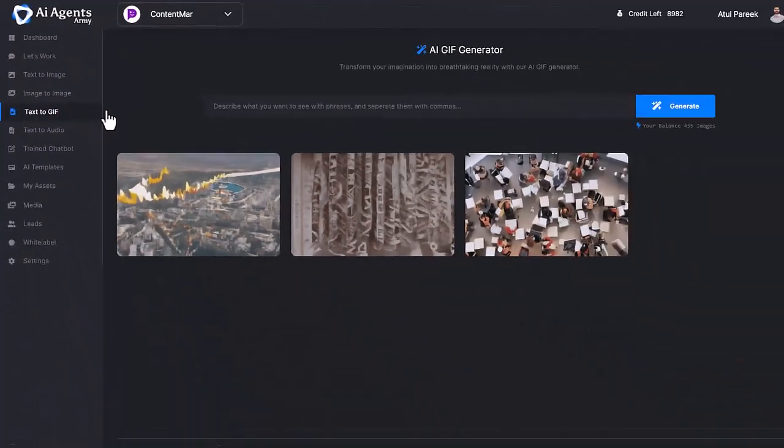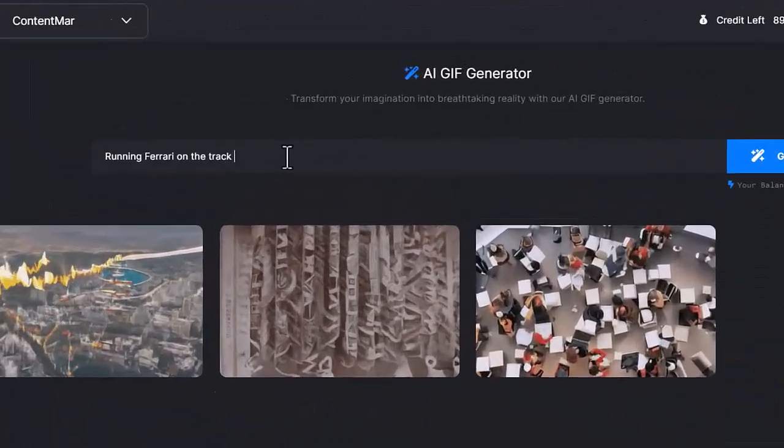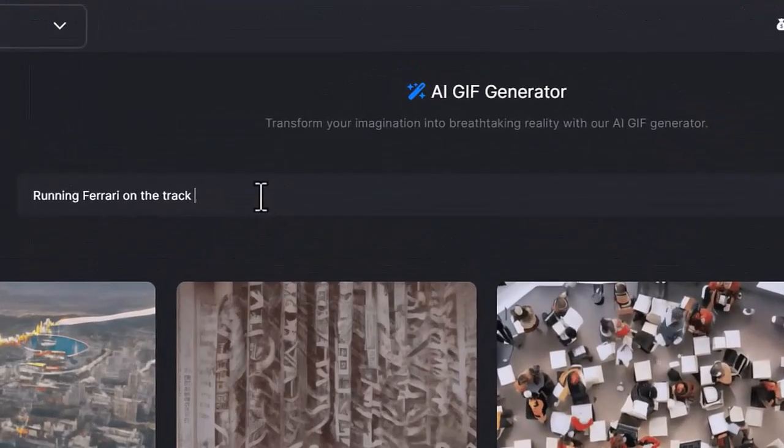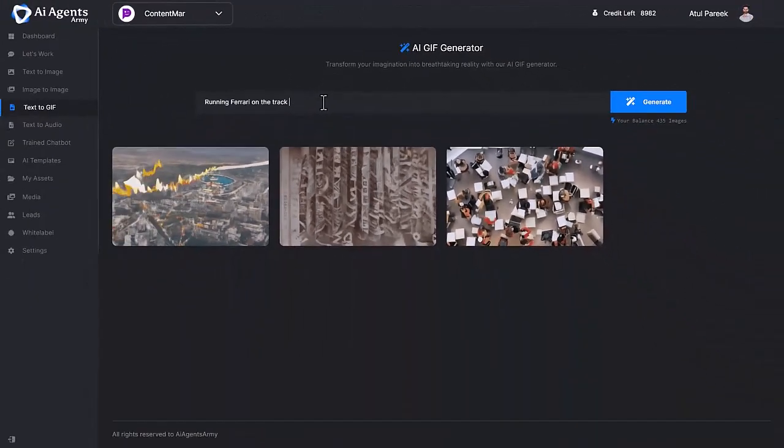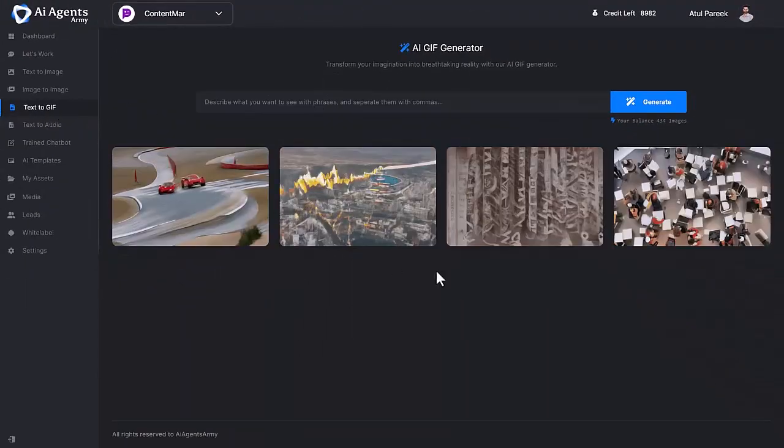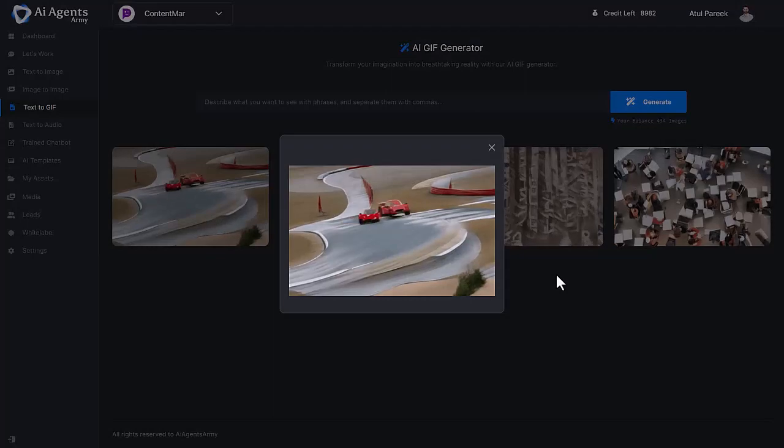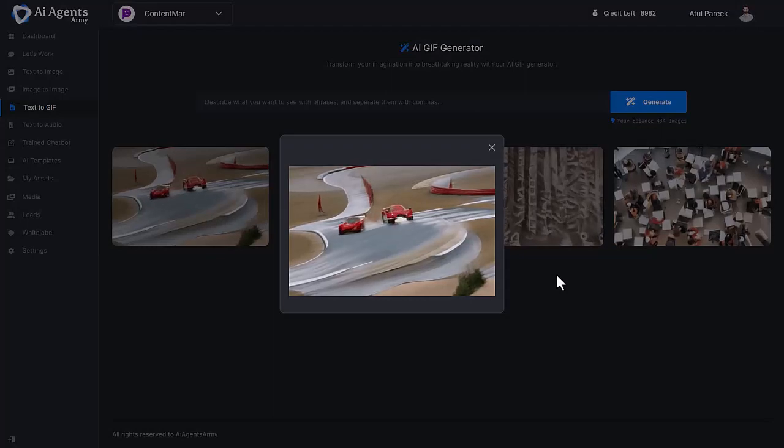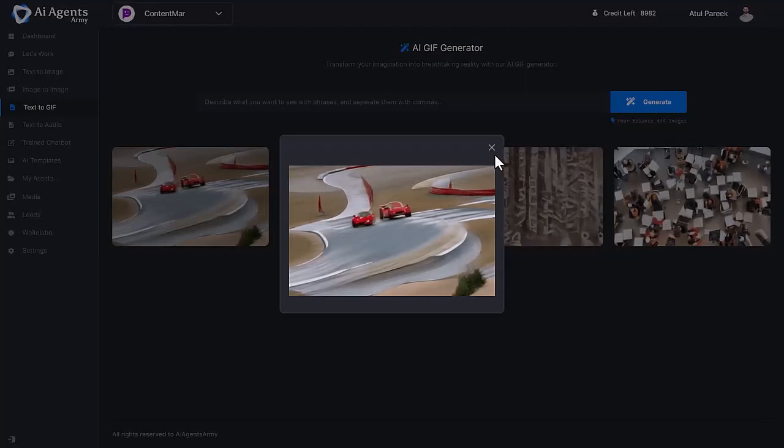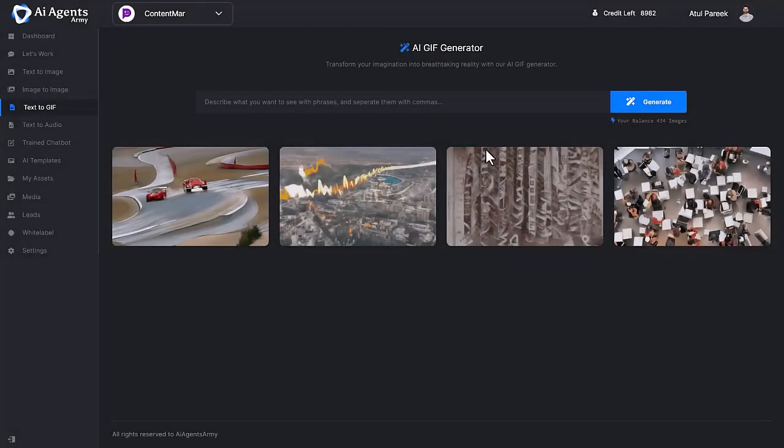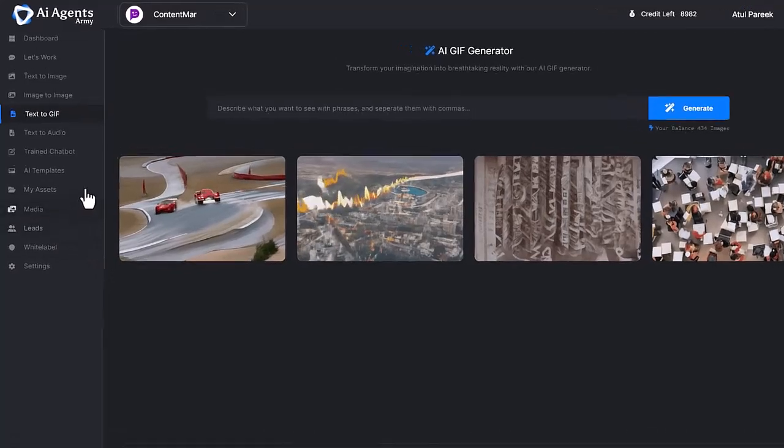Next is Text to GIF. Input some keywords and click generate GIF. Here you can see we've generated some amazing AI GIFs based on the input provided by you.